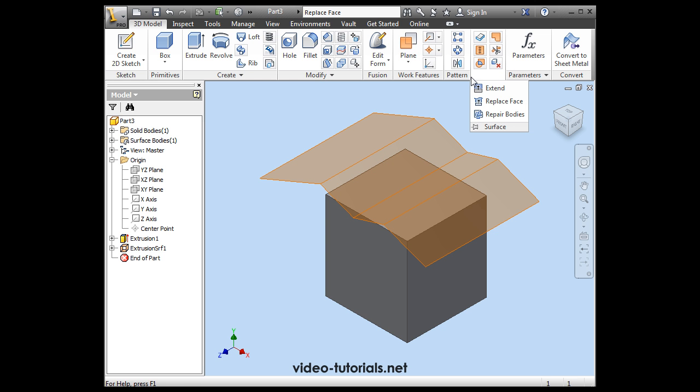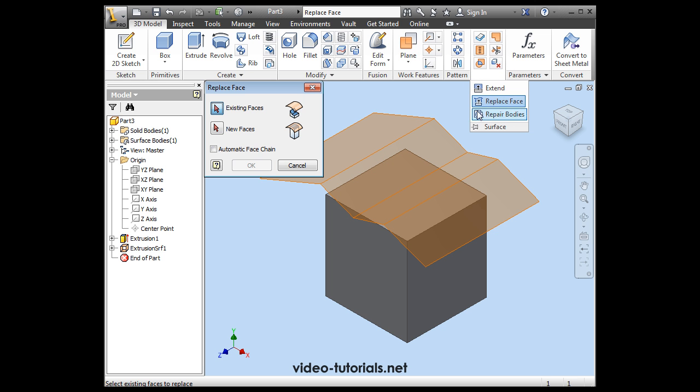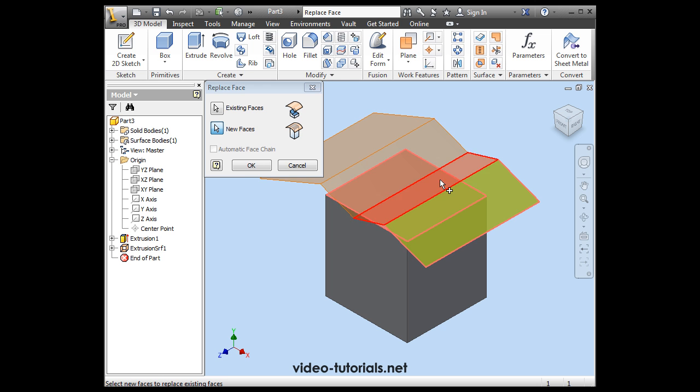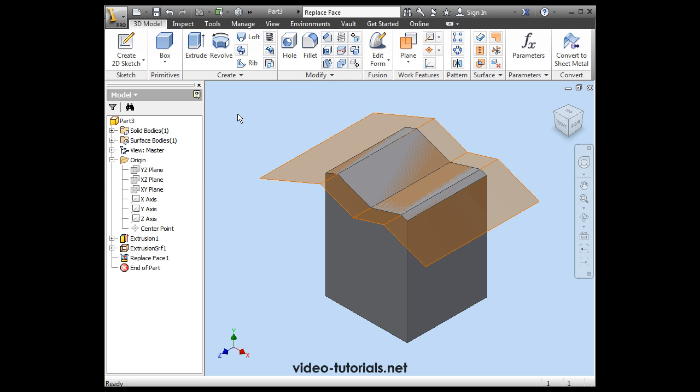Now select Replace Face from the surface panel. Select the existing face to replace. And then the new face. Let's click OK.